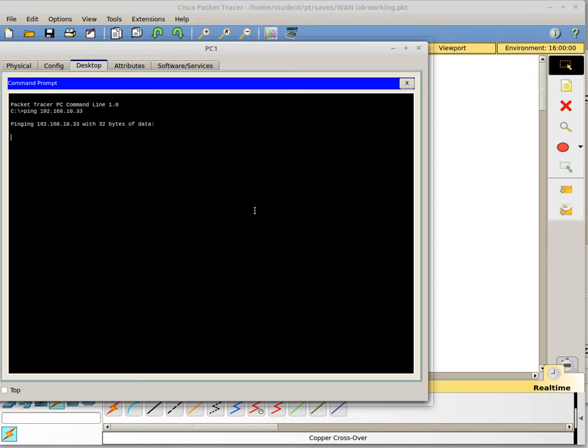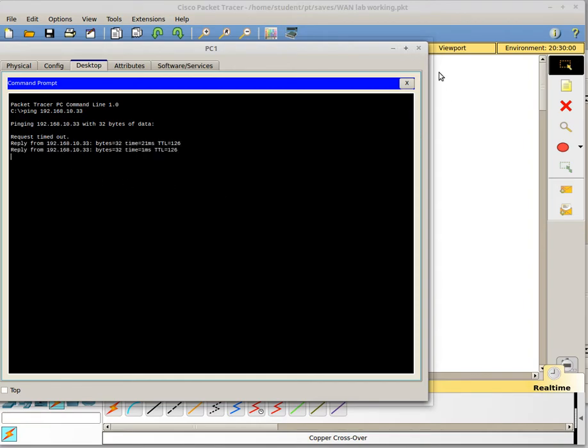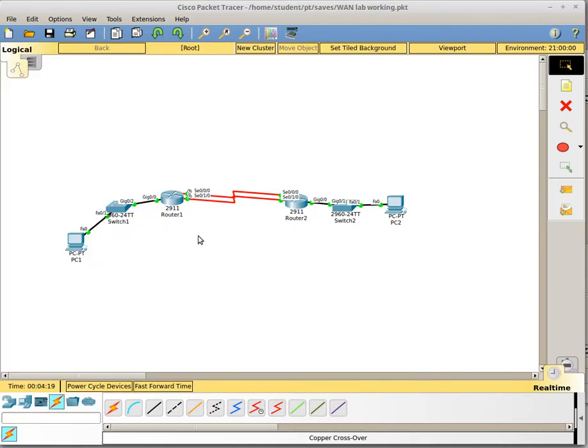This should work. Usually the first one fails in the simulator. And there we go. So the ping is working. This is great.